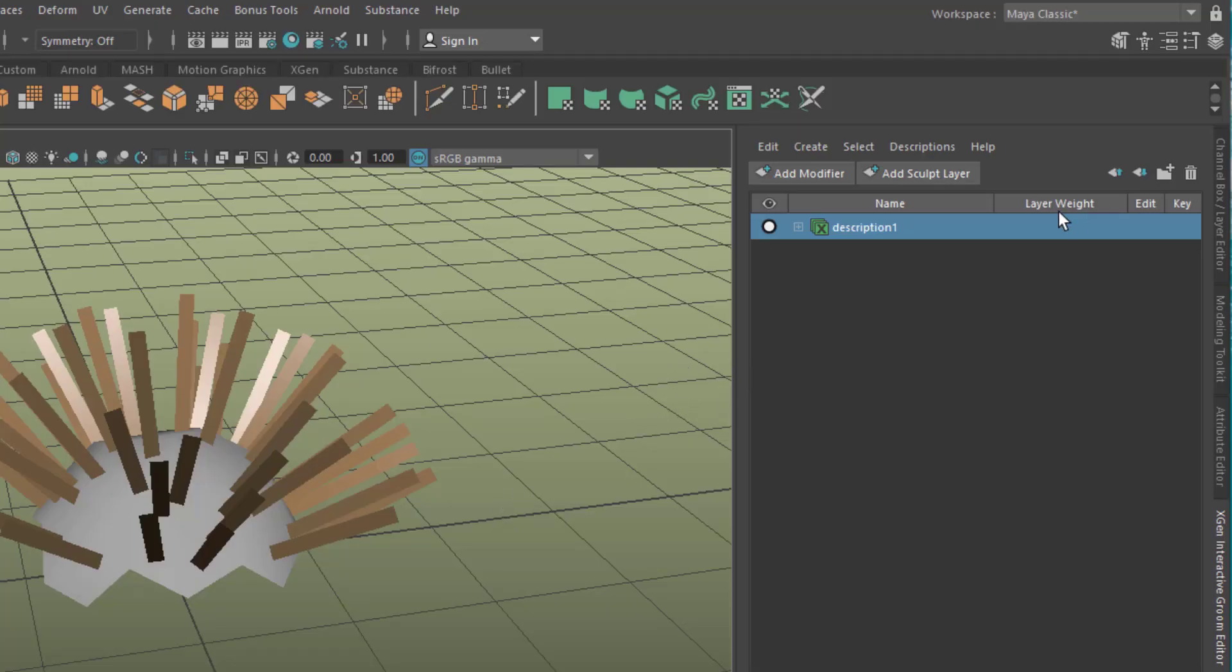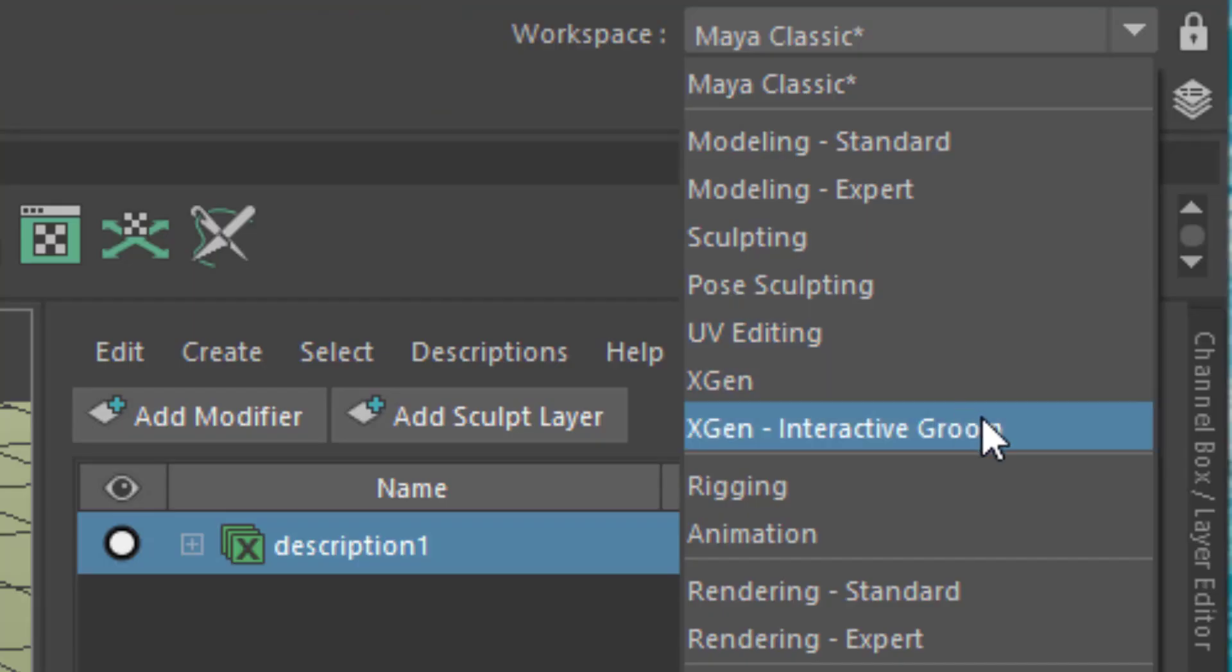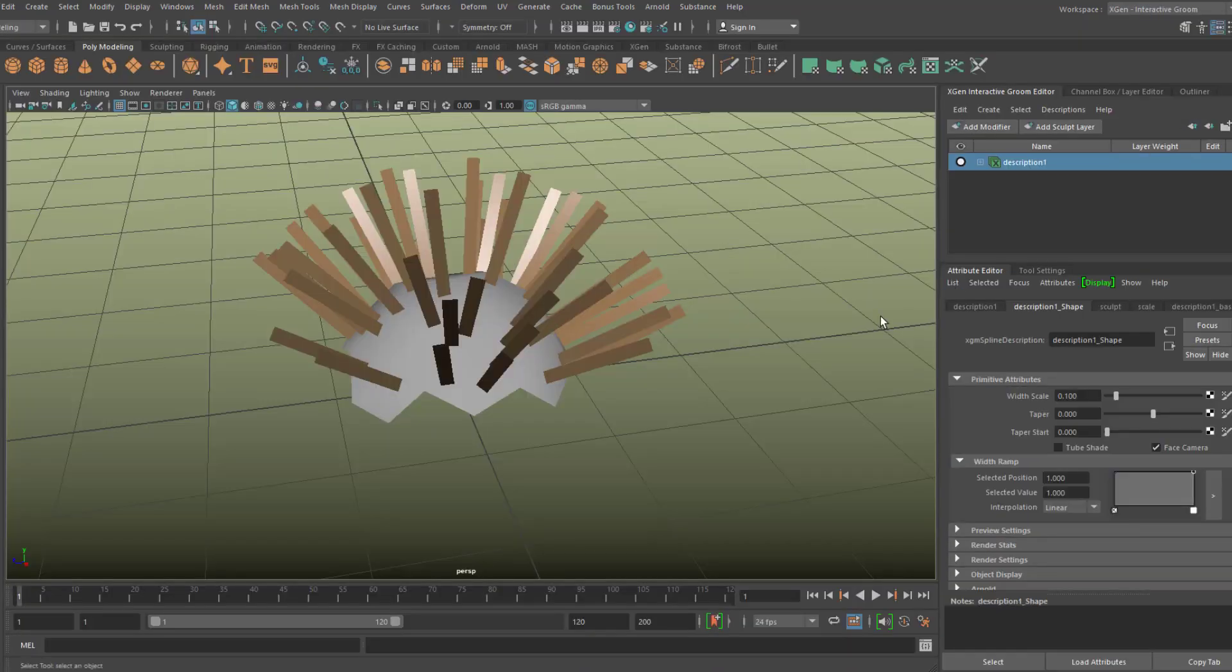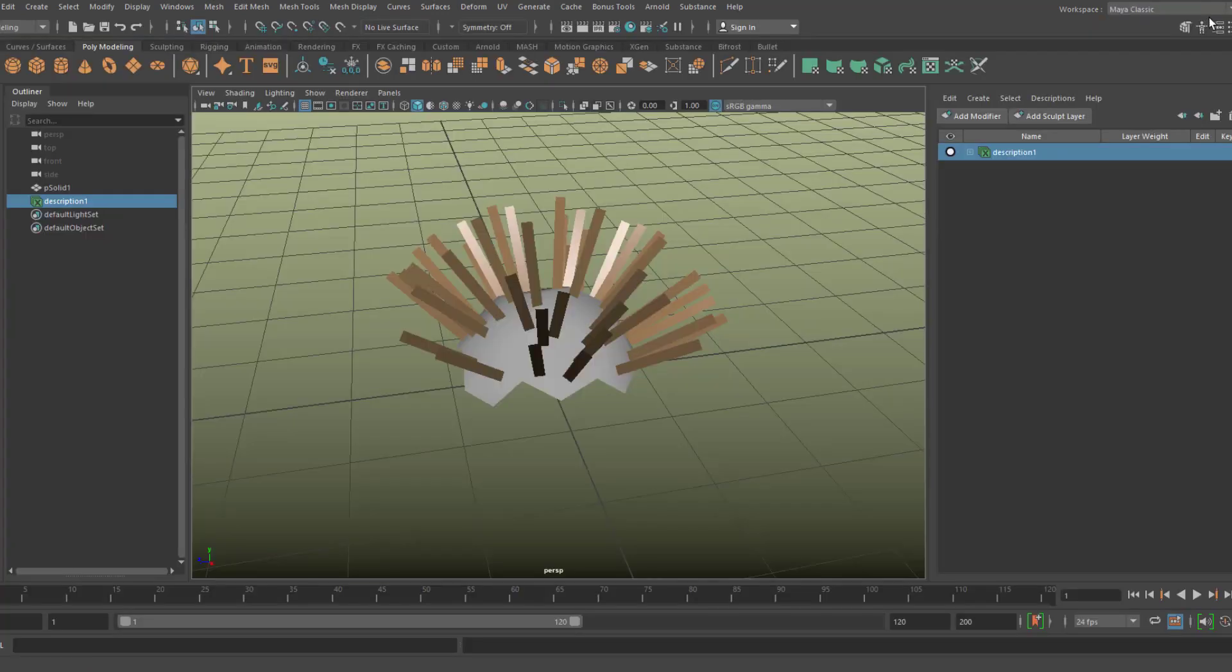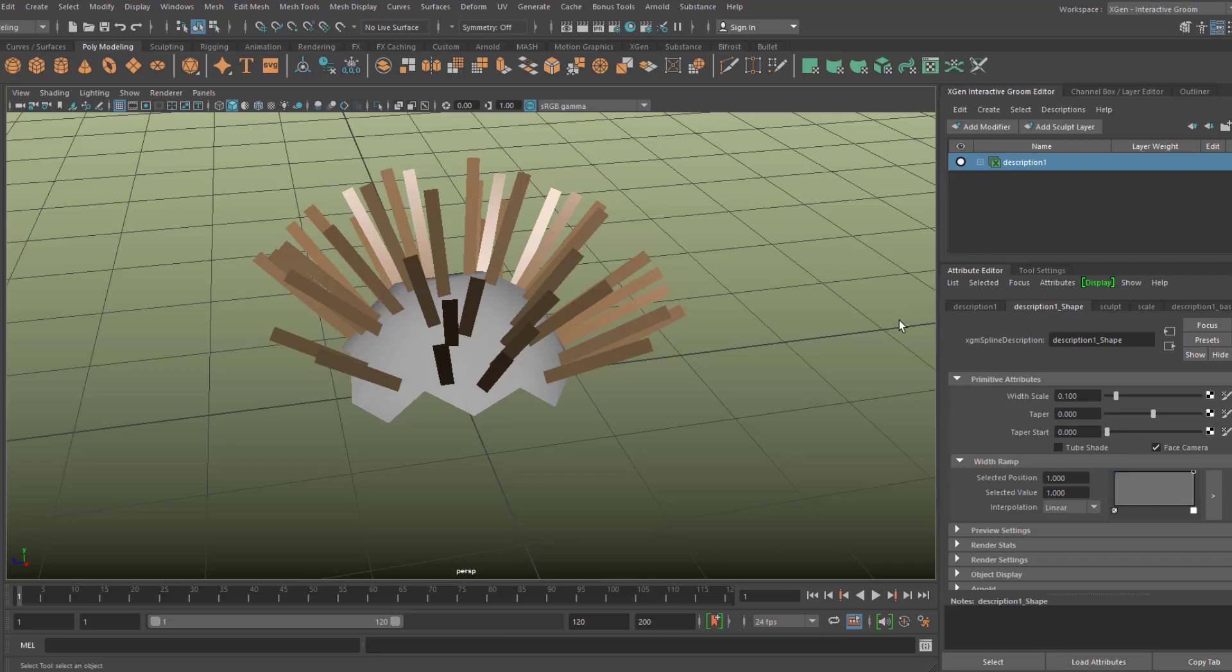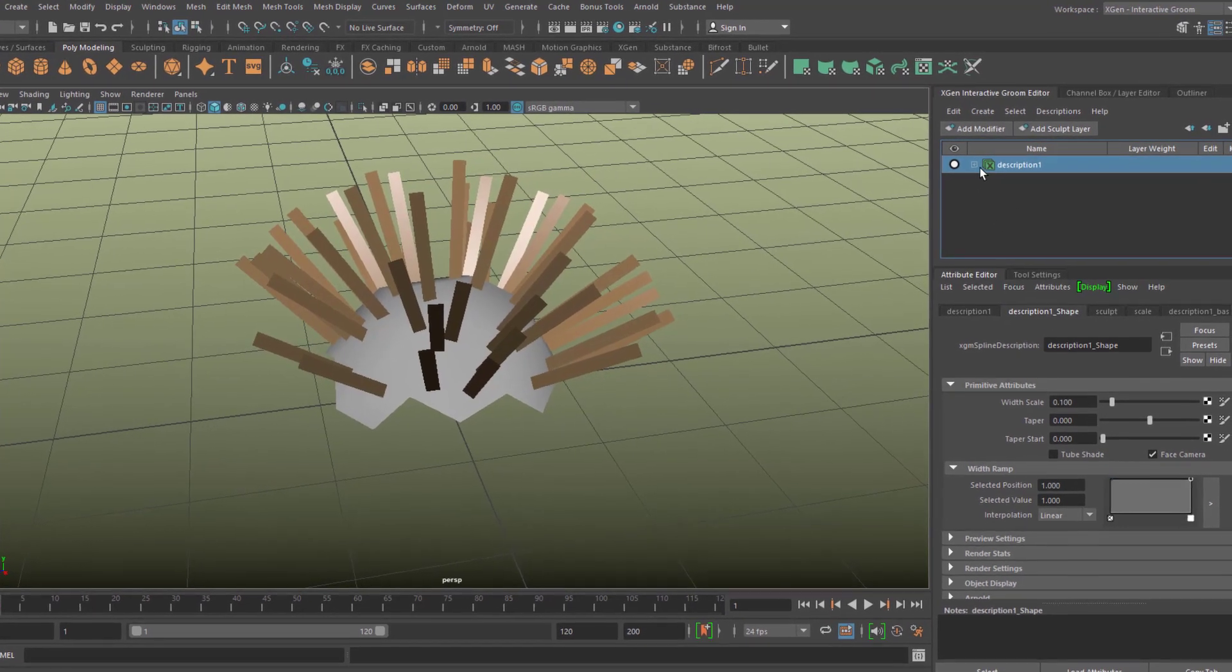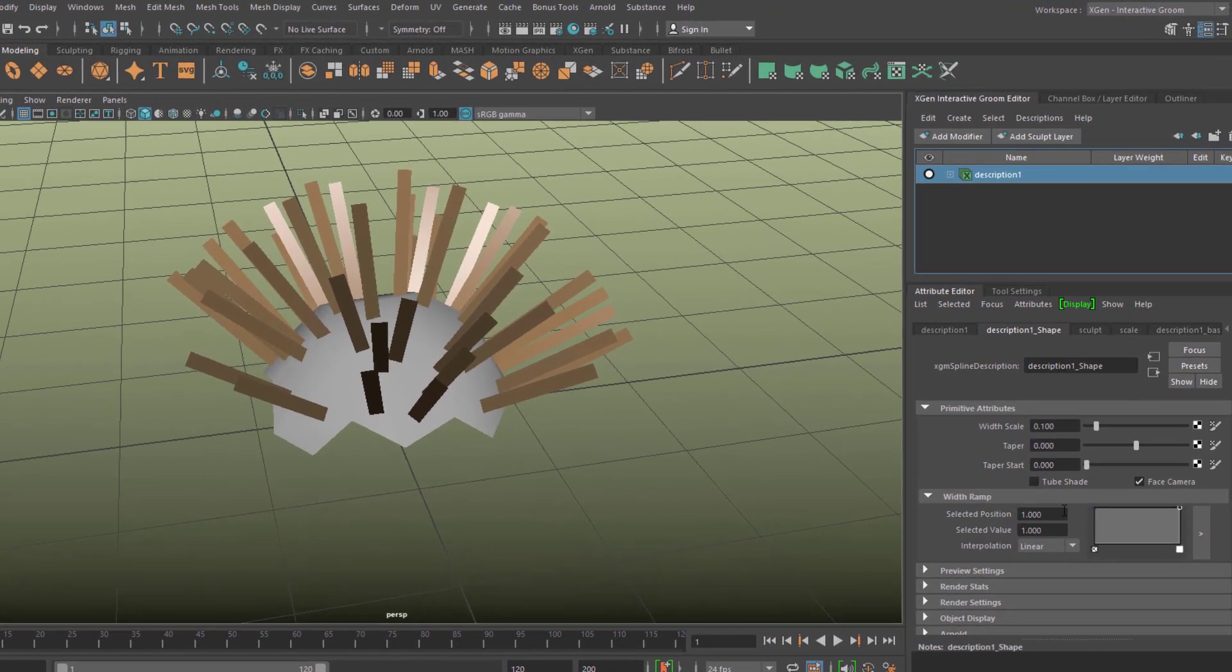When working with XGen, we better choose the interactive groom XGen window layout. It's just a layout and we can always come back to Maya classic, but this is the interactive groom layout where we have the description of our hair with all the attributes.